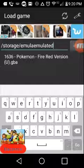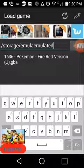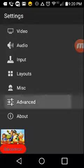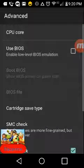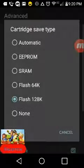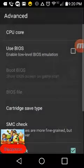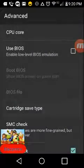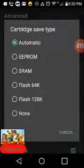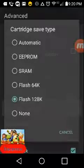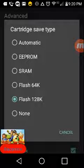Some people have problems with saves and things, so what you wanna do is go over here, go to advanced settings, go to save cartridge type and get it off of automatic or whatever else it's on and go to flash 128k.